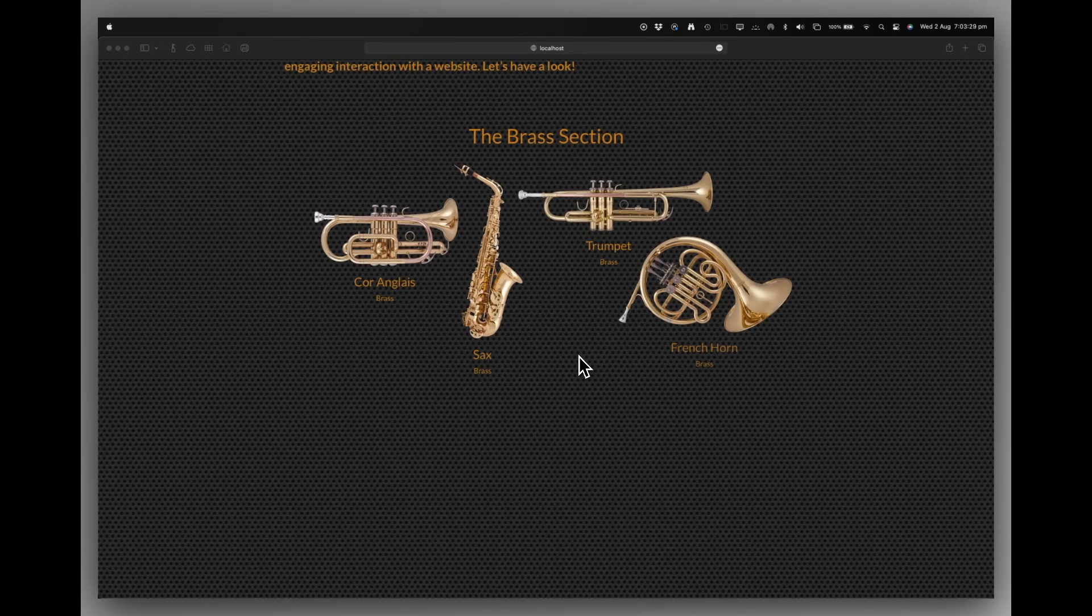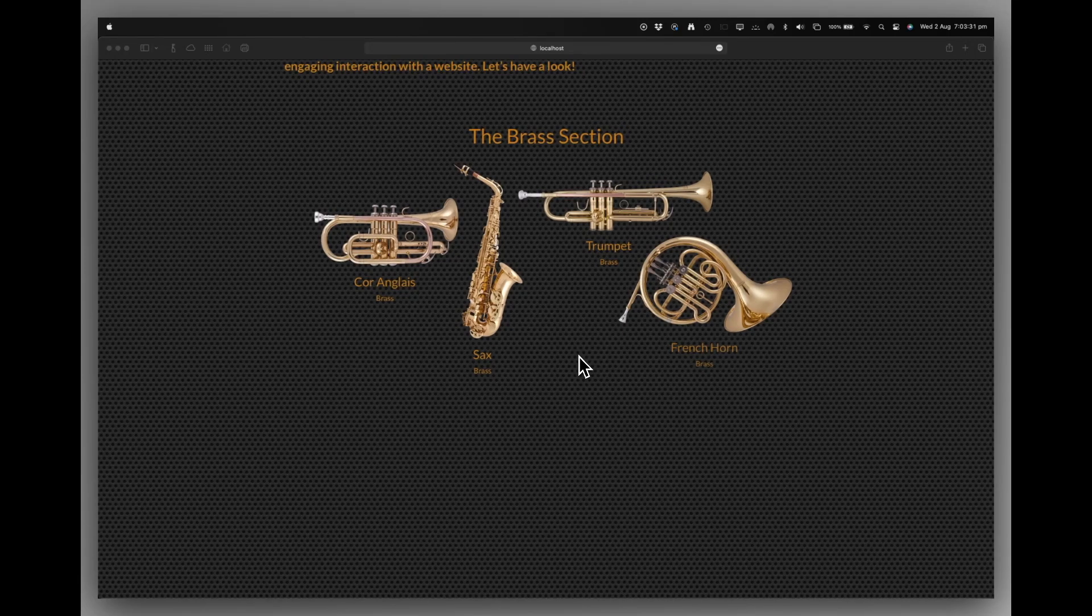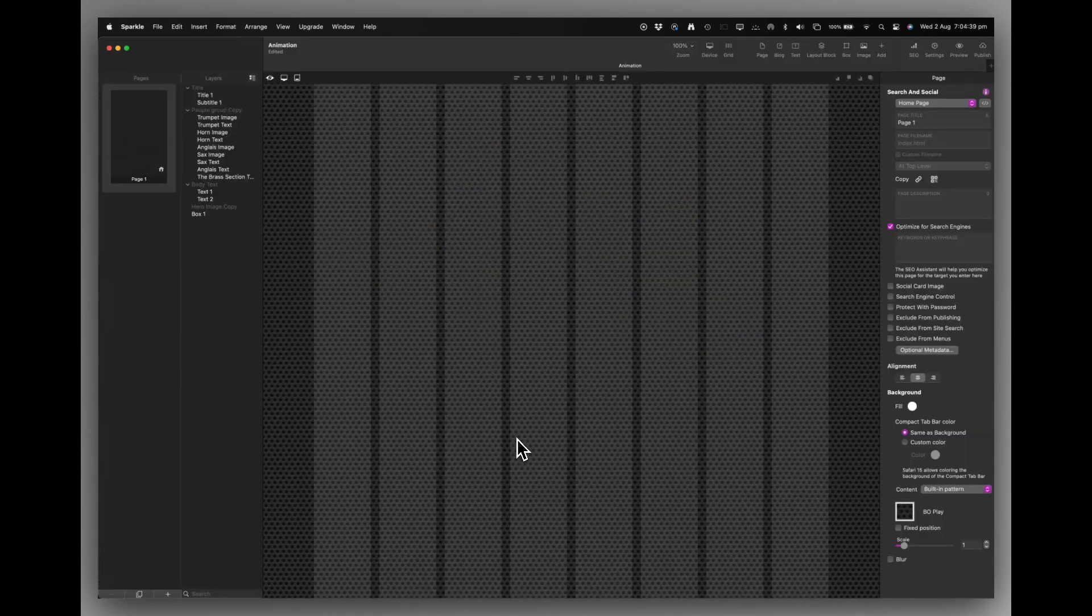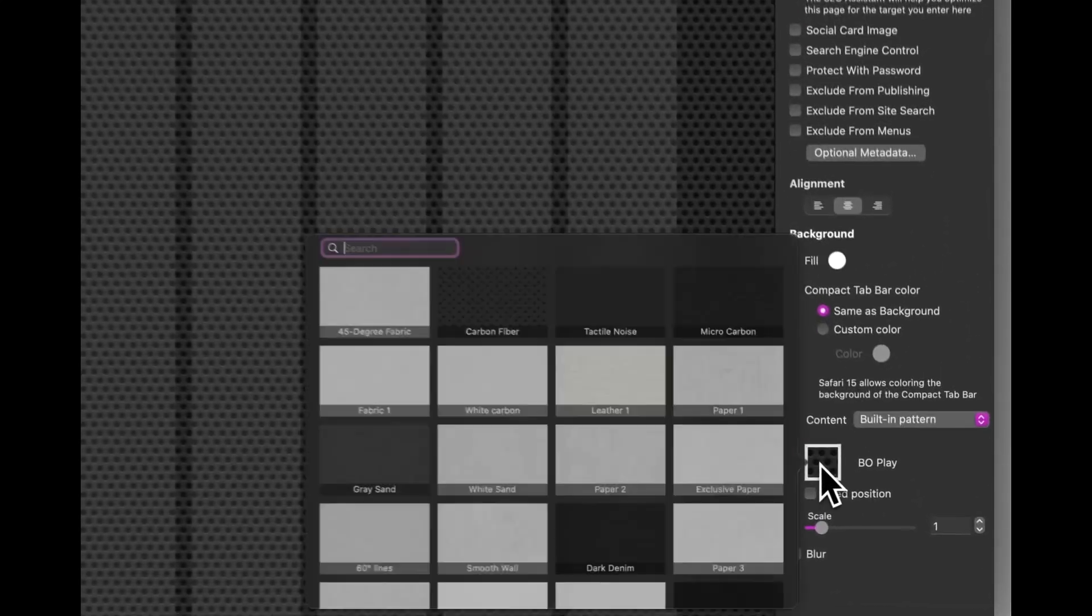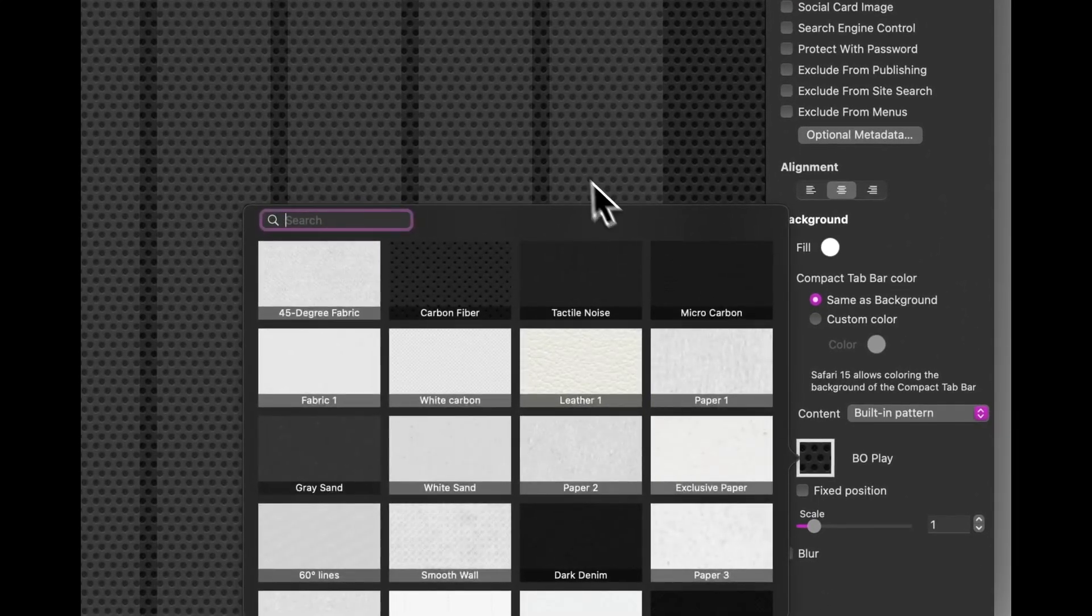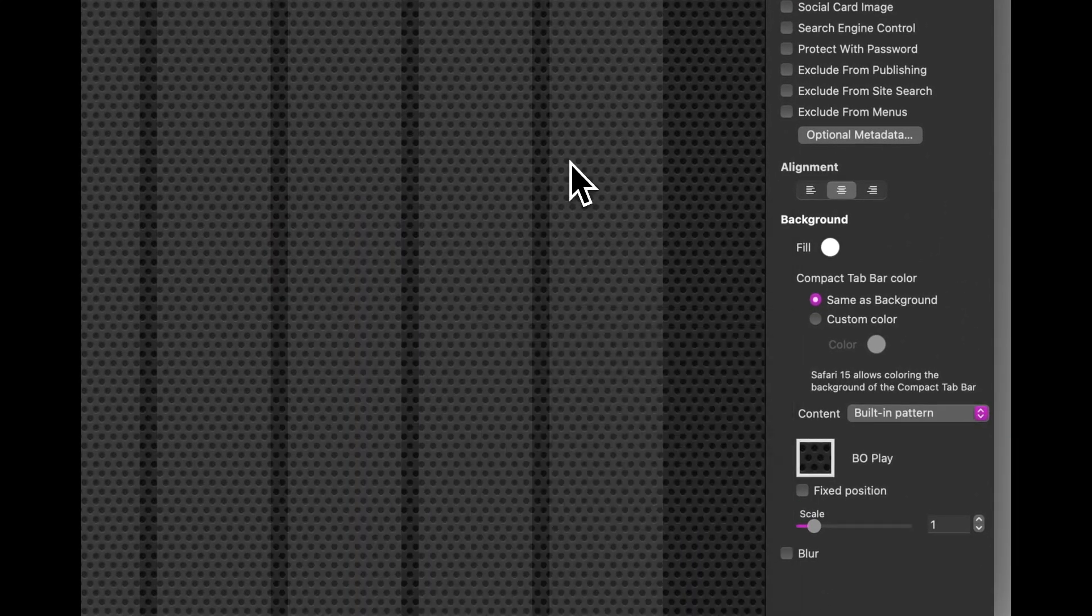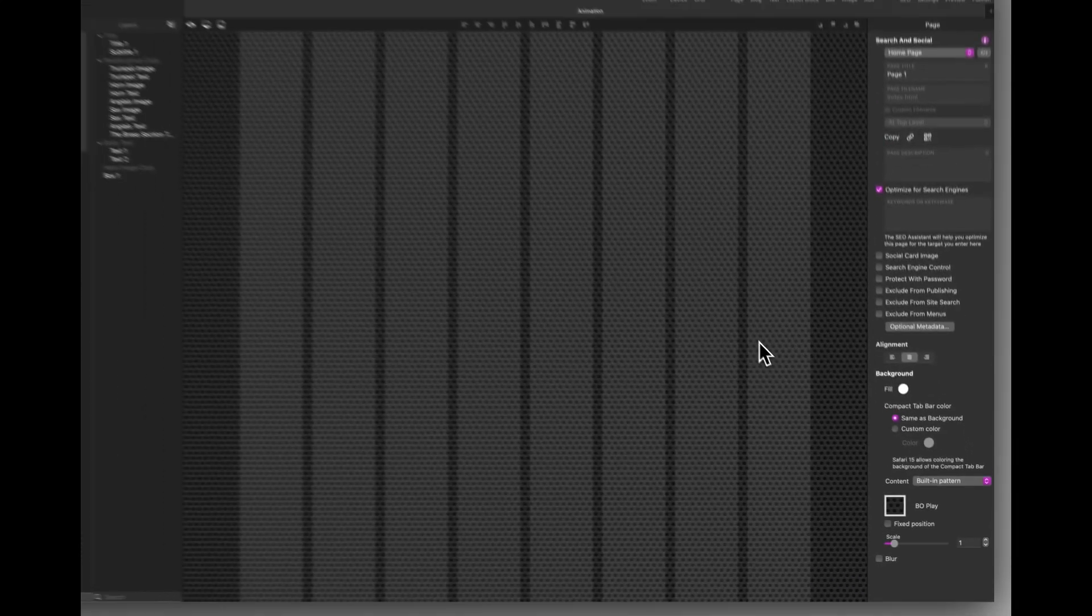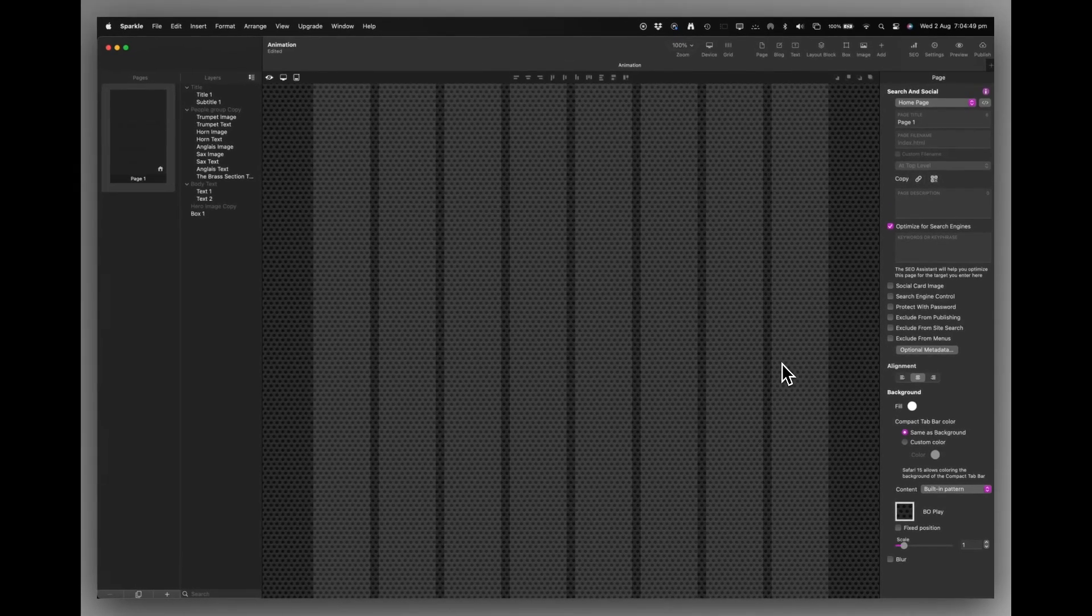Let's pop over to Sparkle and take a look. So here's my blank Sparkle page. The only thing I've done to it is I've put a built-in pattern on the page. And that's what it looks like so far.